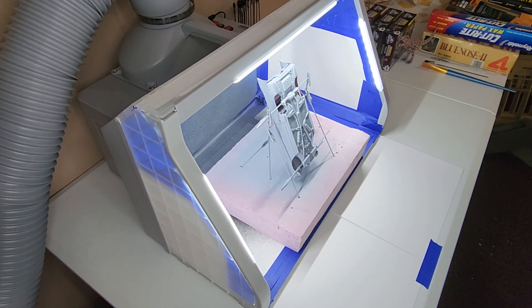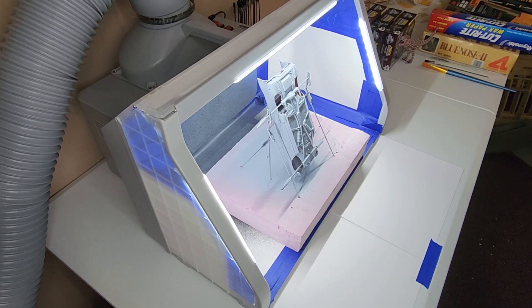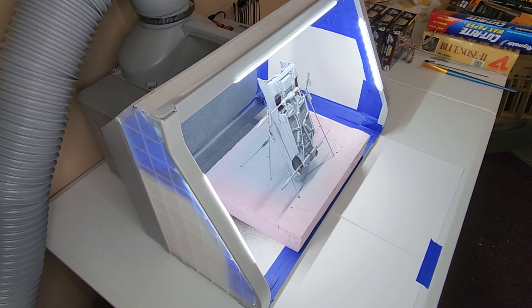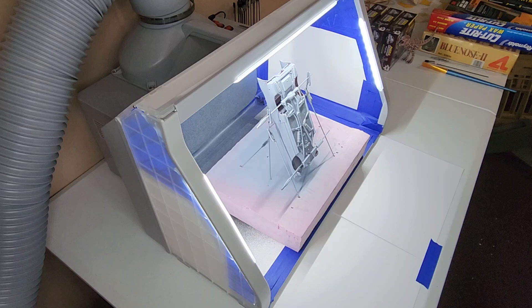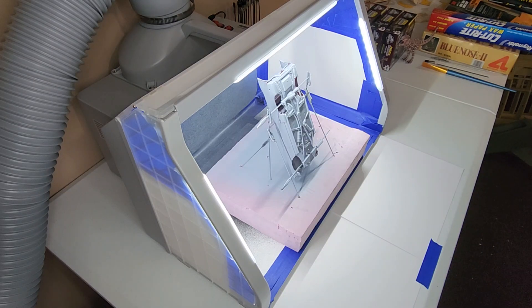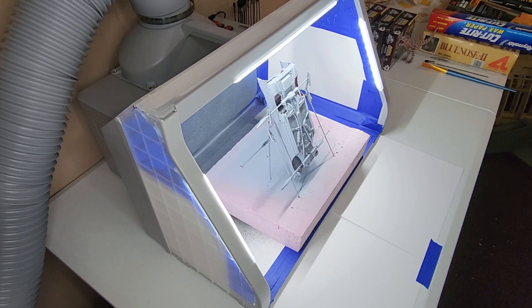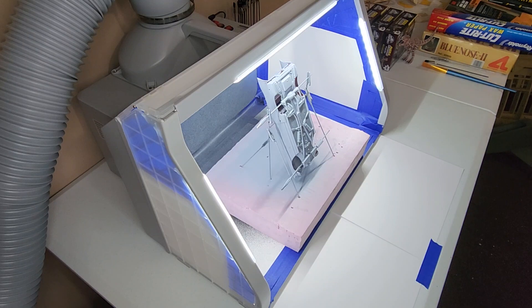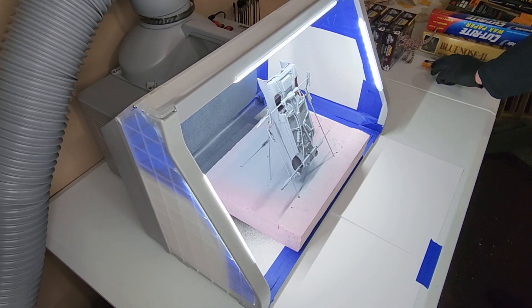So I sat here and looked at it and brushed off a bunch of dust particles off the body. Hopefully no more get on it, I should say. Boy, it seemed like I brushed the thing several times. But let's see what happens here. We're going to get the topcoat on.